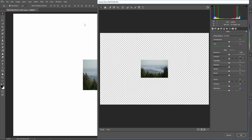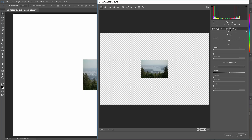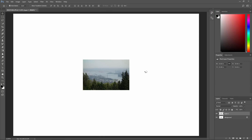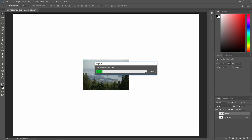In the camera raw filter, go to the effects tab and then adjust the de-haze setting. I'll set mine to the strongest settings so you can see the results easier. Click OK to apply the changes.